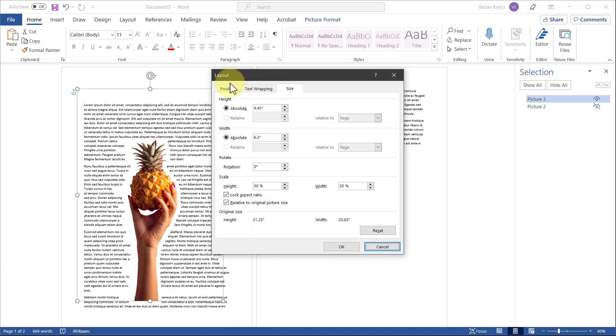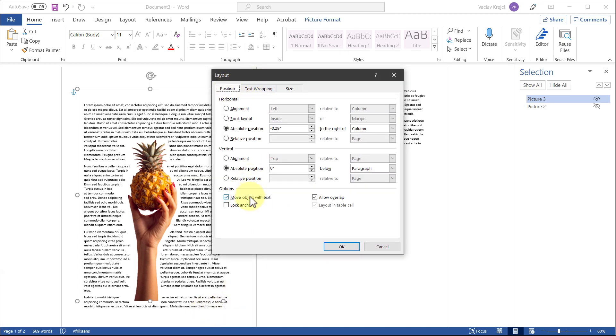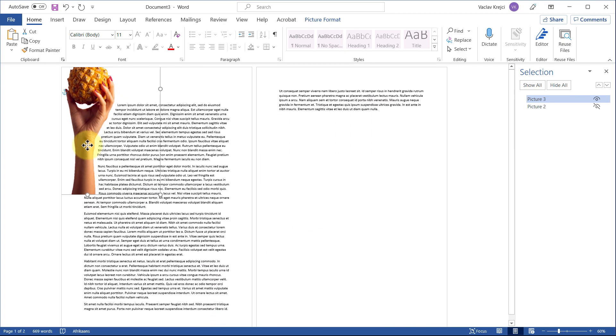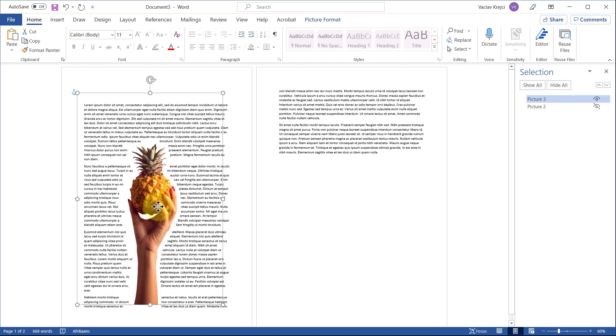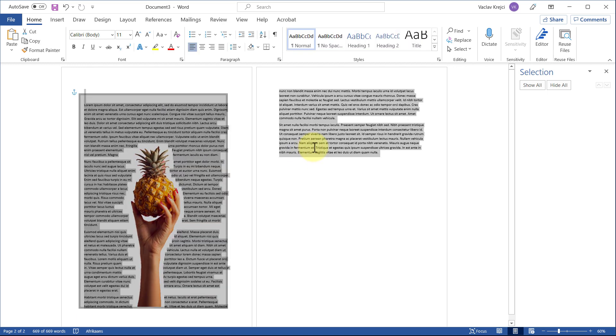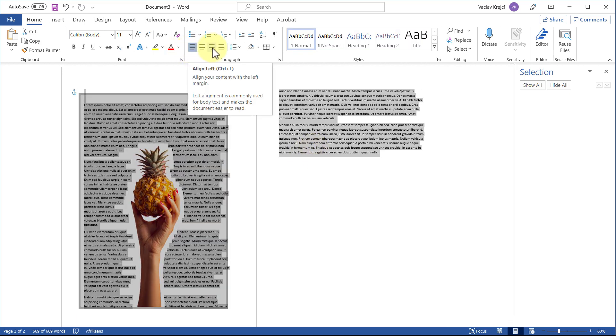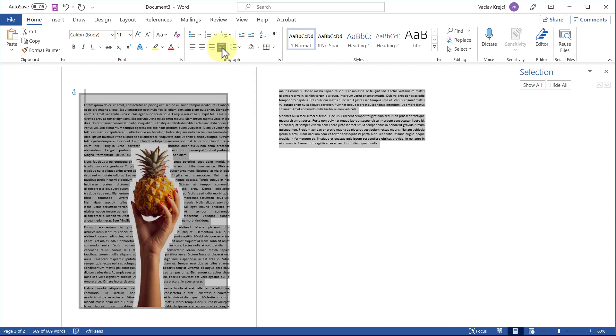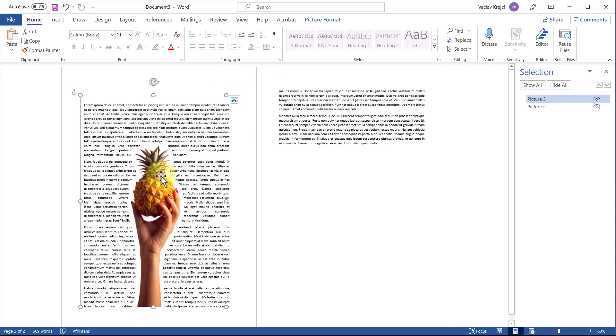And in the position I will unclick this 'Move object with text,' so now I will be able to just move my image freely. Of course, I want to select everything, Ctrl+A, and change the justification from the left aligned to the full justify, Ctrl+J, like so.